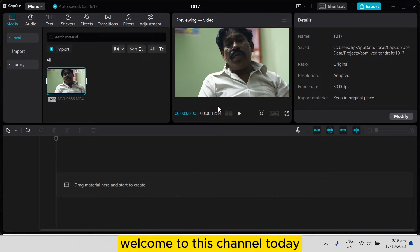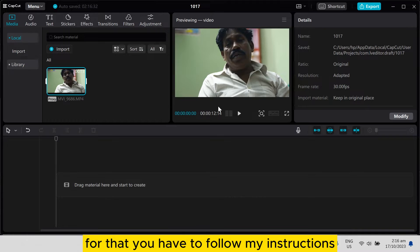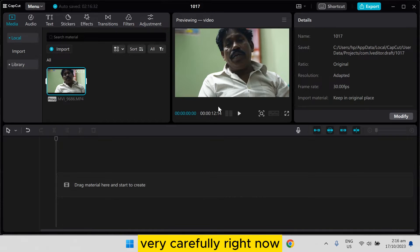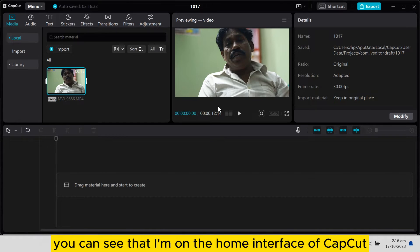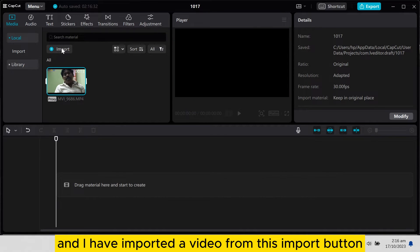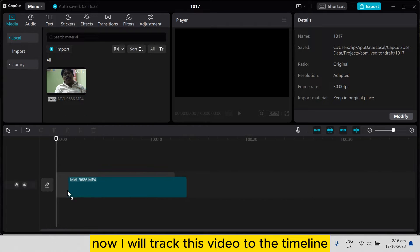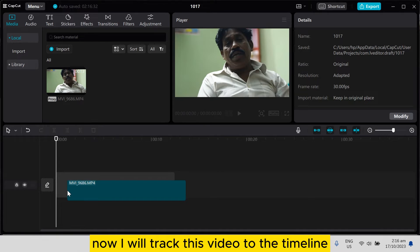Hello everybody, welcome to this channel. Today I'm going to show you how to take a screenshot in CapCut. For that you have to follow my instructions very carefully. Right now you can see that I'm on the home interface of CapCut and I have imported a video from the import button. Now I will drag this video to the timeline.